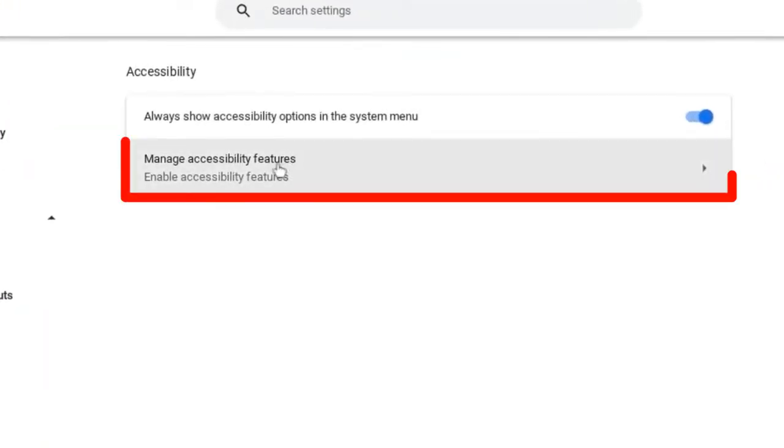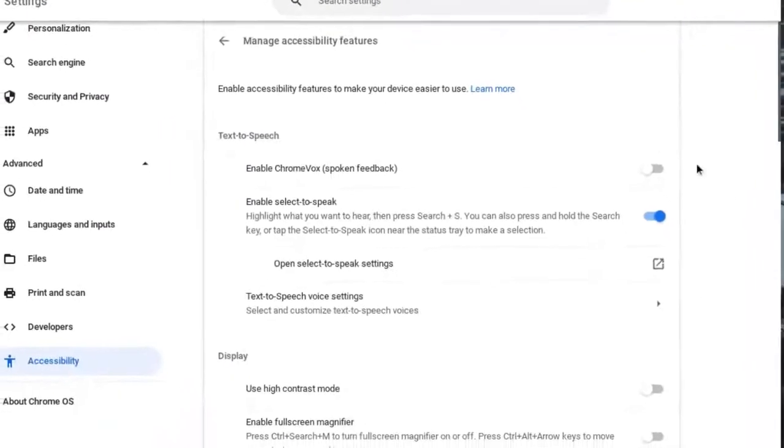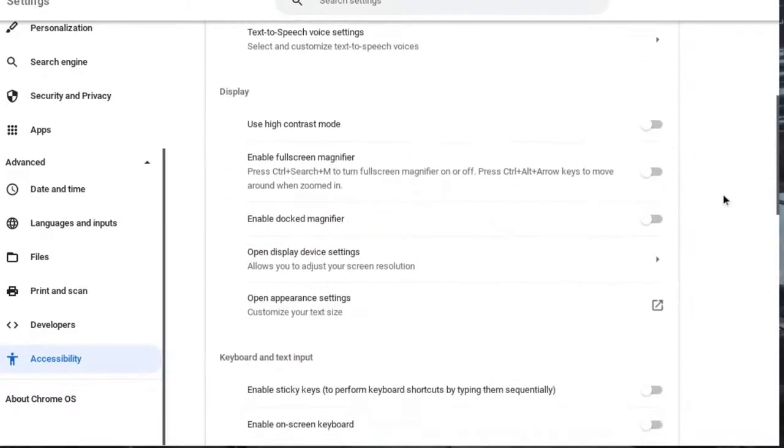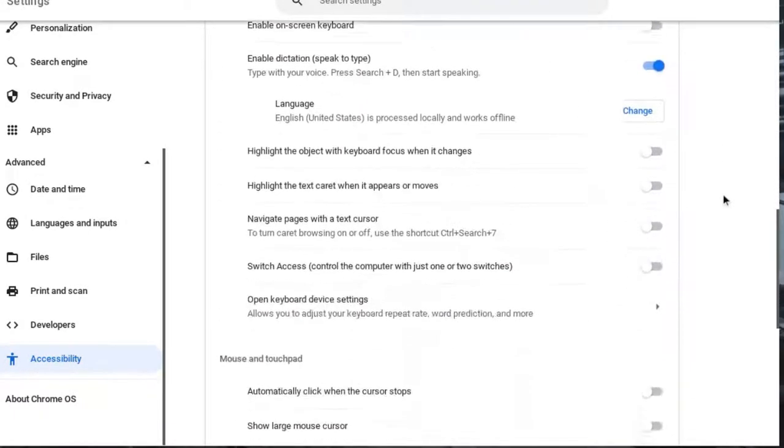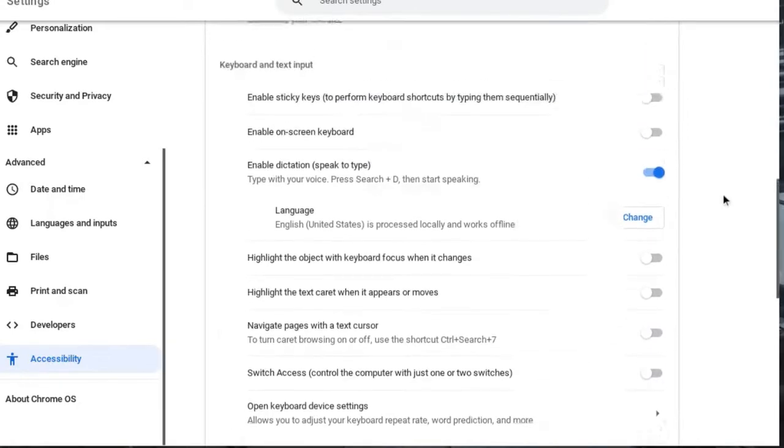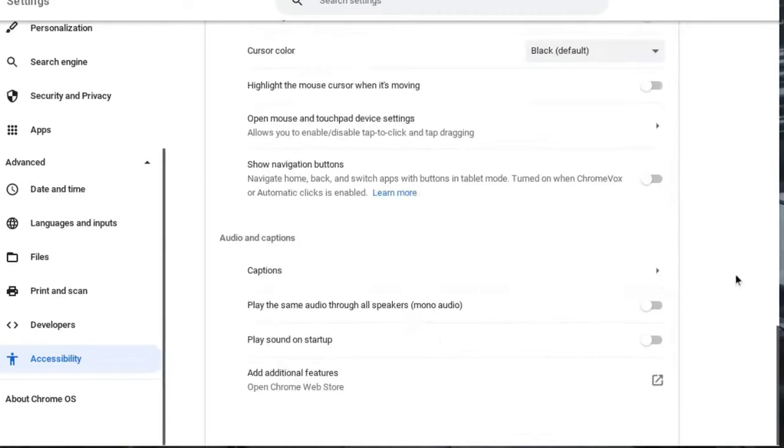Then you would click right here, manage accessibility features. And this is the long list of all of the features with some descriptions on what they are. So if you didn't have that icon on the dock, you can go in here and turn those same features off.